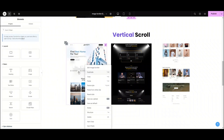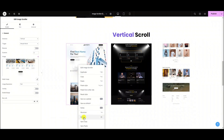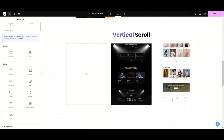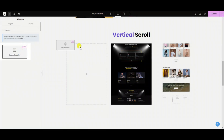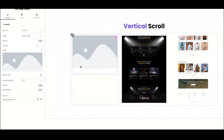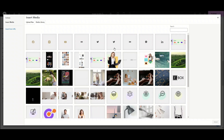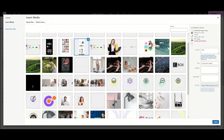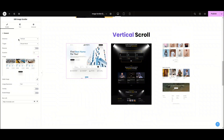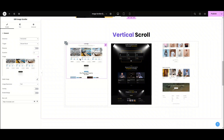Let's delete this one and remake it. We're going to search for image crawler, then simply drag and drop the widget. Let's first upload the image so I can show you how all the features work — select and upload. Now, under the content section, we can choose the direction of the scroll. There are two options: vertical scroll and horizontal scroll. I'm choosing vertical scroll.